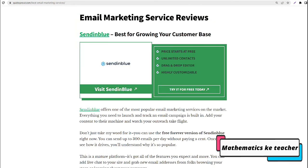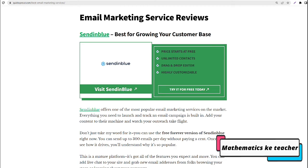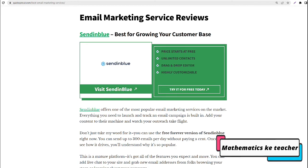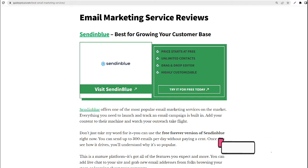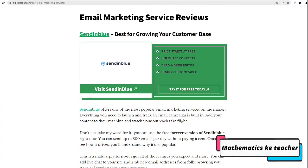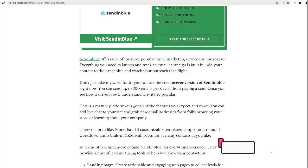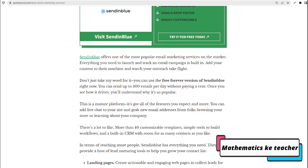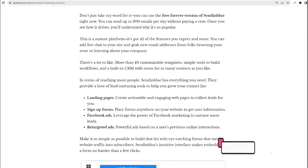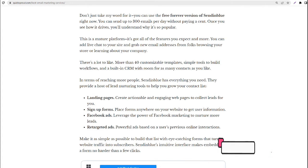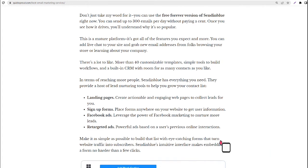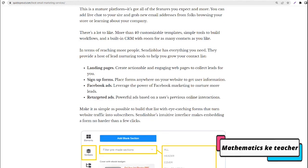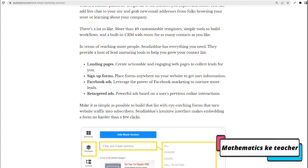Sendinblue, best for growing your customer base. Sendinblue offers one of the most popular email marketing services on the market. Everything you need to launch and track an email campaign is built in. Add your content to their machine and watch your outreach take flight. Landing pages create actionable and engaging web pages to collect leads. Sign up forms place anywhere on your website to get user information. Facebook ads leverage the power of Facebook marketing to nurture more leads. Retargeted ads are powerful ads based on users' previous online interactions.